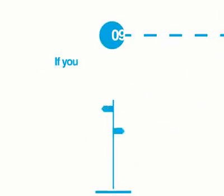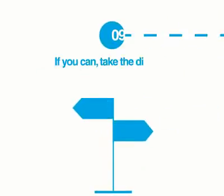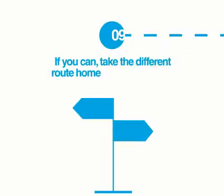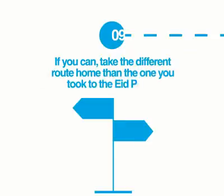Number 9, if you can, take a different route home than the one you took to the Eid prayer.